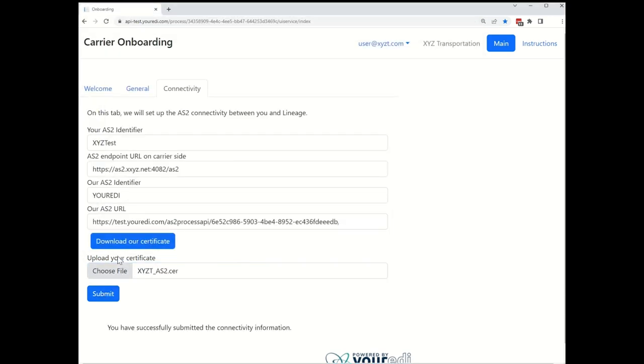Once we hit submit, your EDI automatically builds processes for sending and receiving data to and from the carrier. That is it for today's tutorial. Thank you for watching.